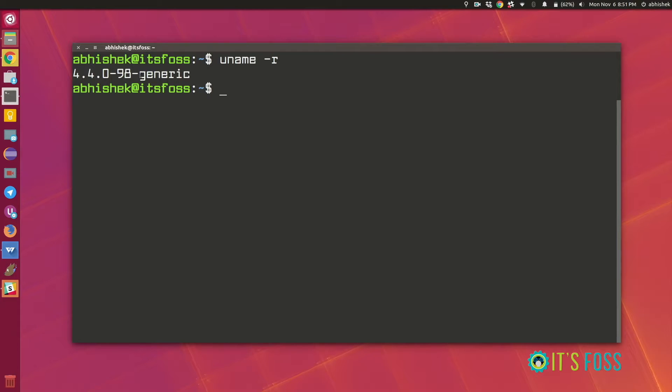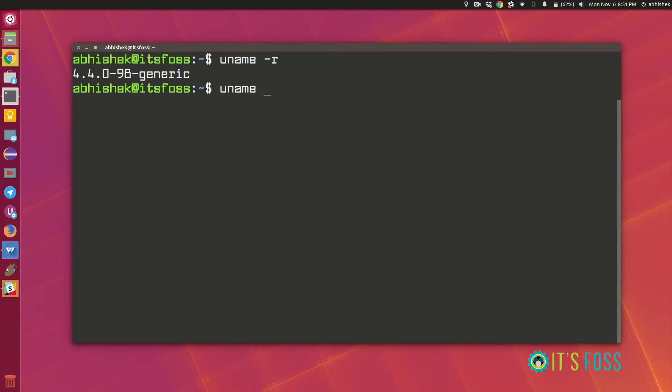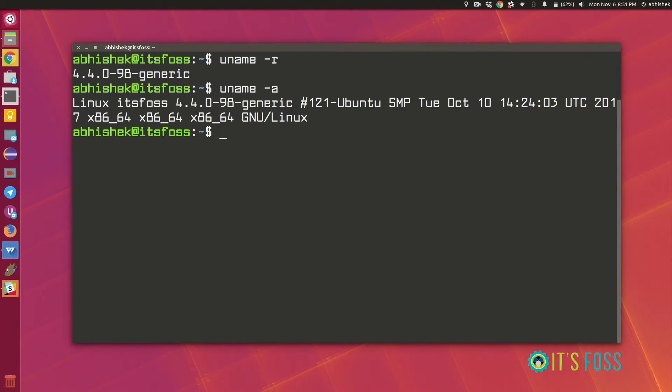Since we are talking about uname you might want to see what other options it has. So if you do that this will display all the information from the uname command.